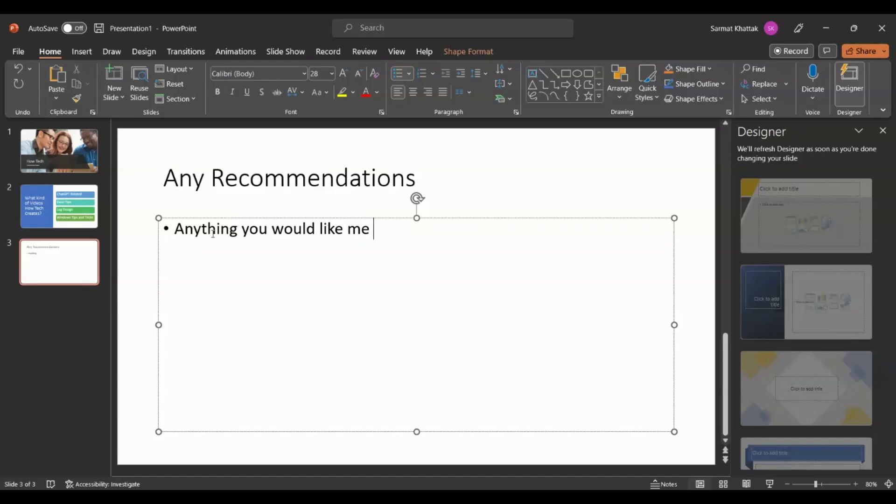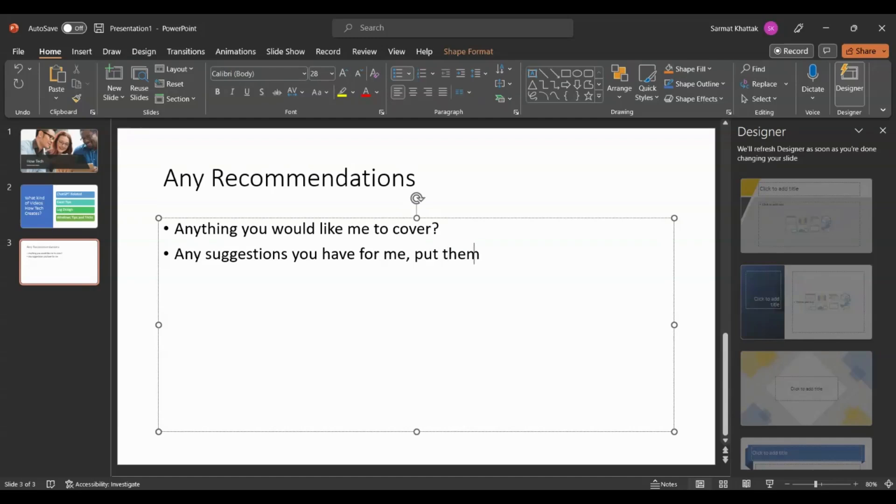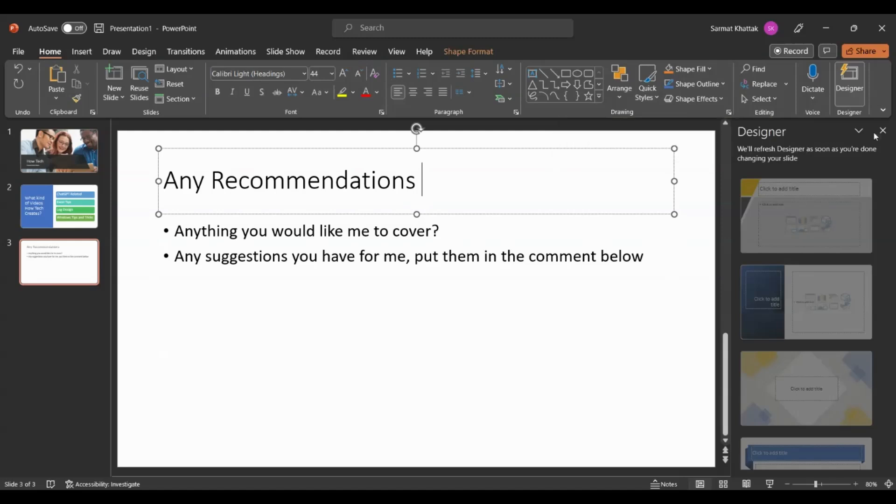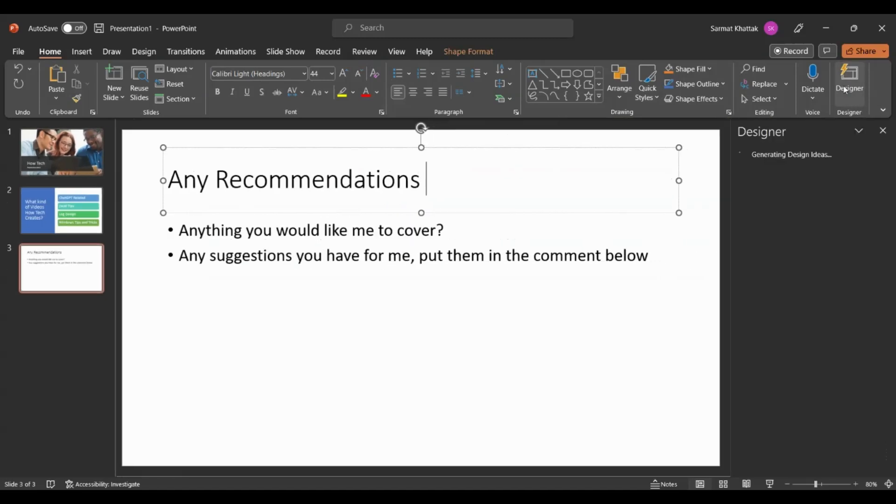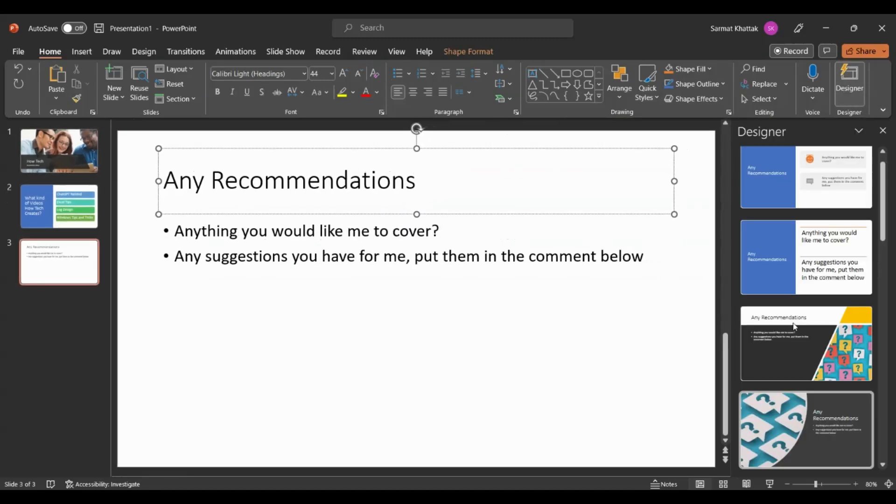Then here I'll just say anything you would like me to cover, and then any suggestions you have for me, put them in the comment below. Now again, we'll just click on Design.